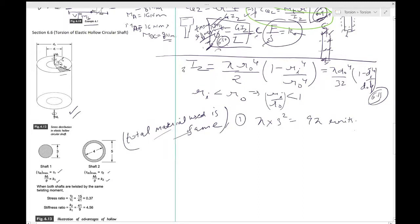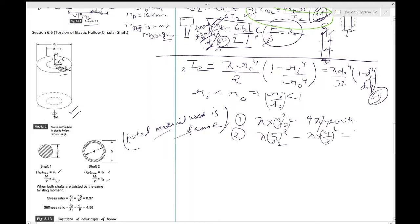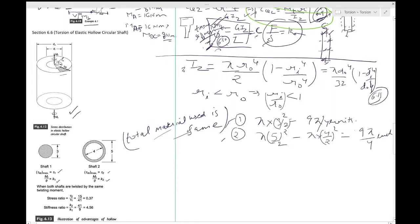For shaft 2 (hollow), the area is π × (5/2)² − π × (4/2)² = 25π/4 − 16π/4 = 9π/4... actually working through the numbers, the area comes out to 9π/4 units — wait, let me recalculate: π·(5/2)² − π·(4/2)² gives 25π/4 − 4π = 9π/4. So the area is the same in both shafts, and hence the volume is the same. That is why the total material used is the same in both.